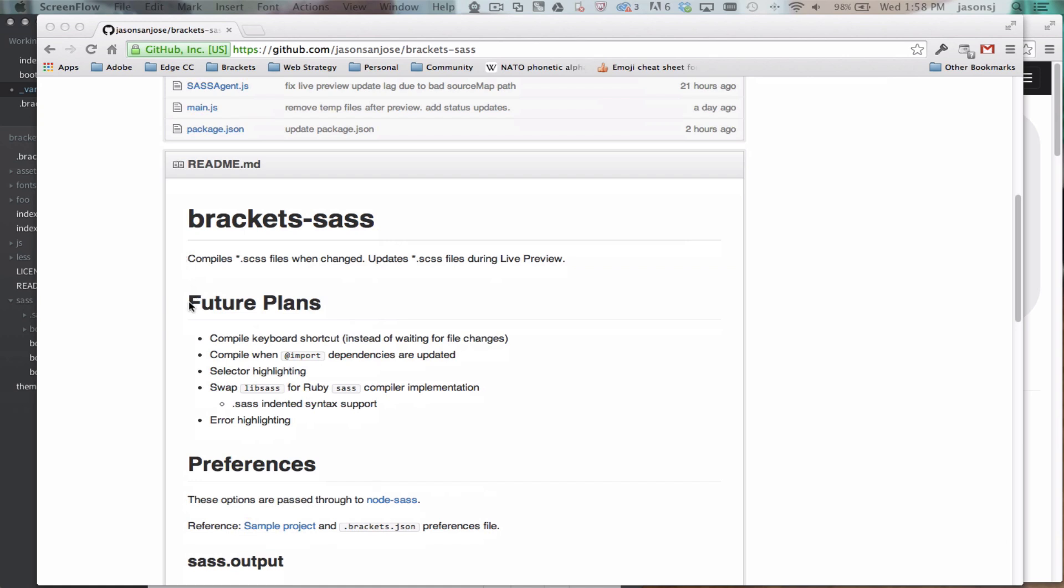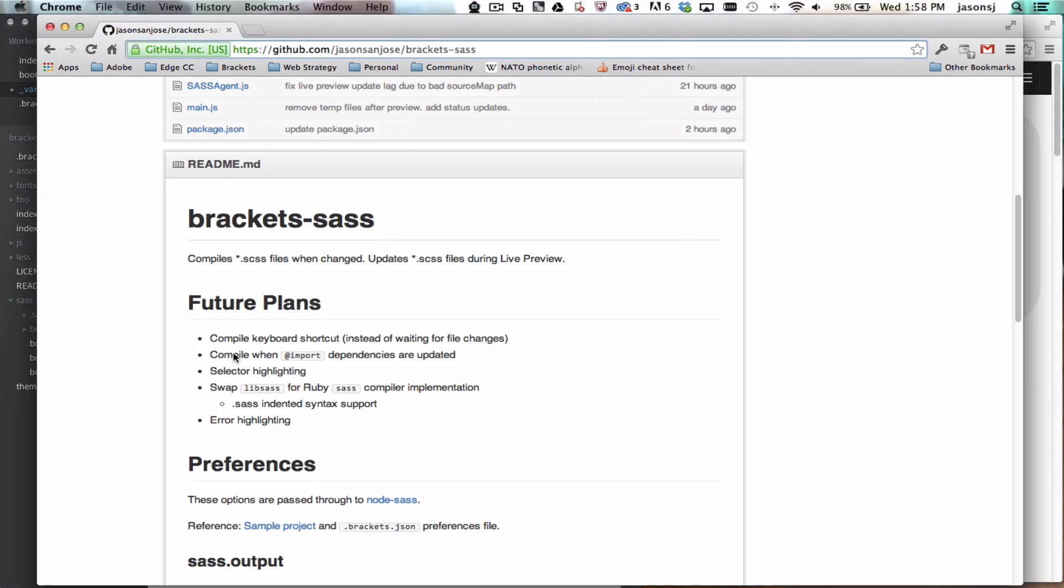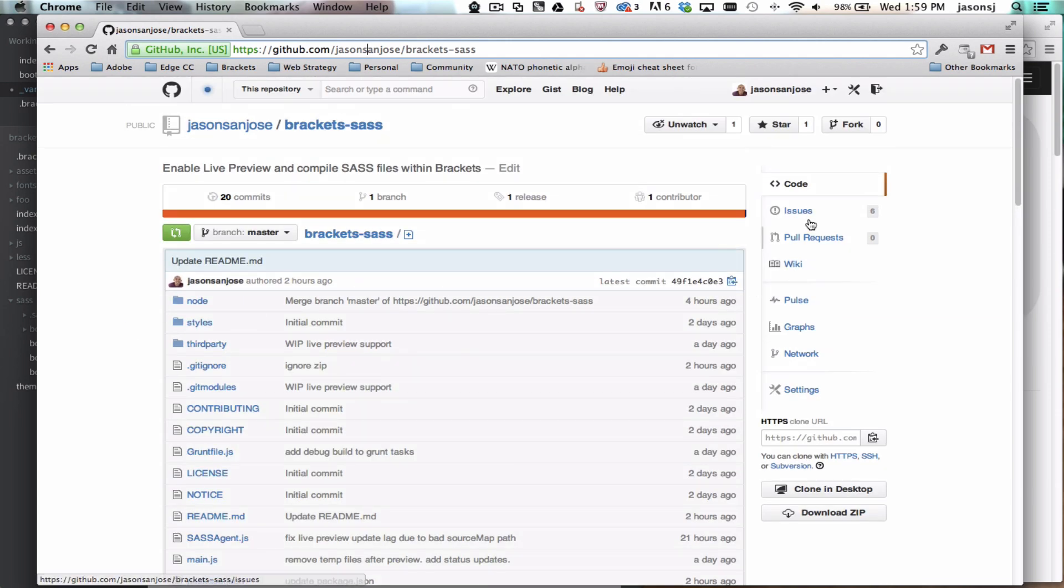The first one is that we only support the SCSS syntax and not the indented SAS syntax. I've also got some future plans here as well for compiling the main CSS file when the import dependencies are updated, implementing selector highlighting, swapping out the compiler with the Ruby implementation, and a few other issues that you'll find here on the issues page.